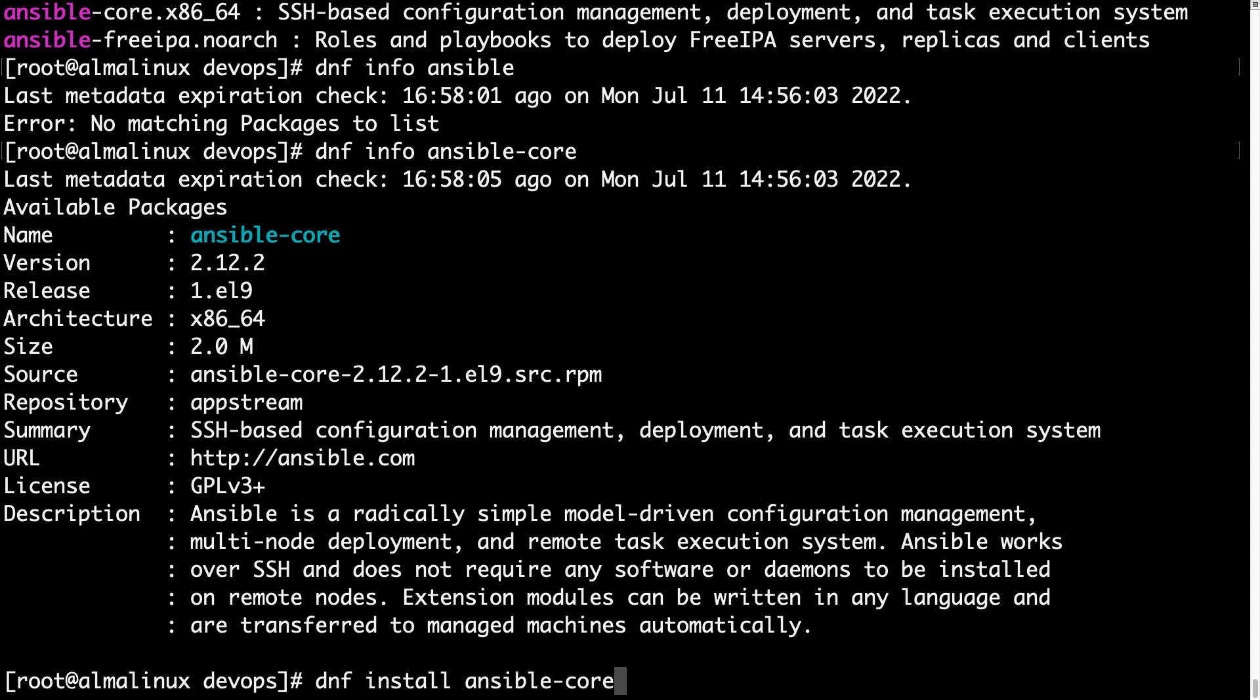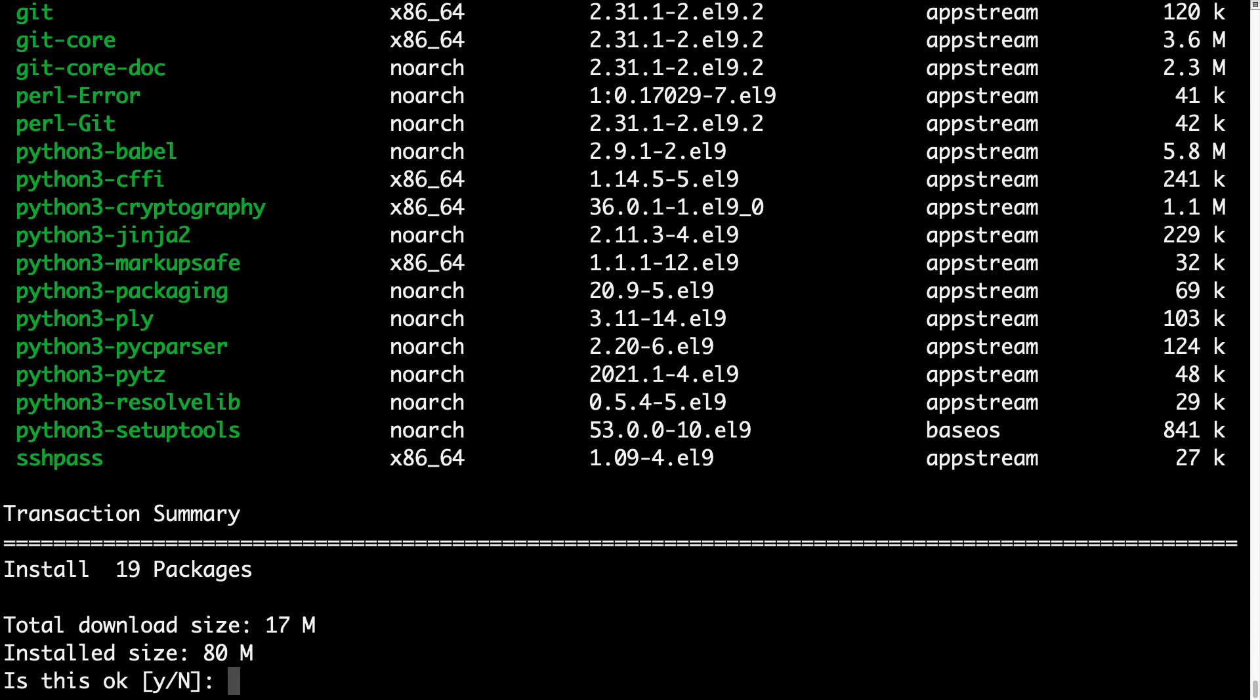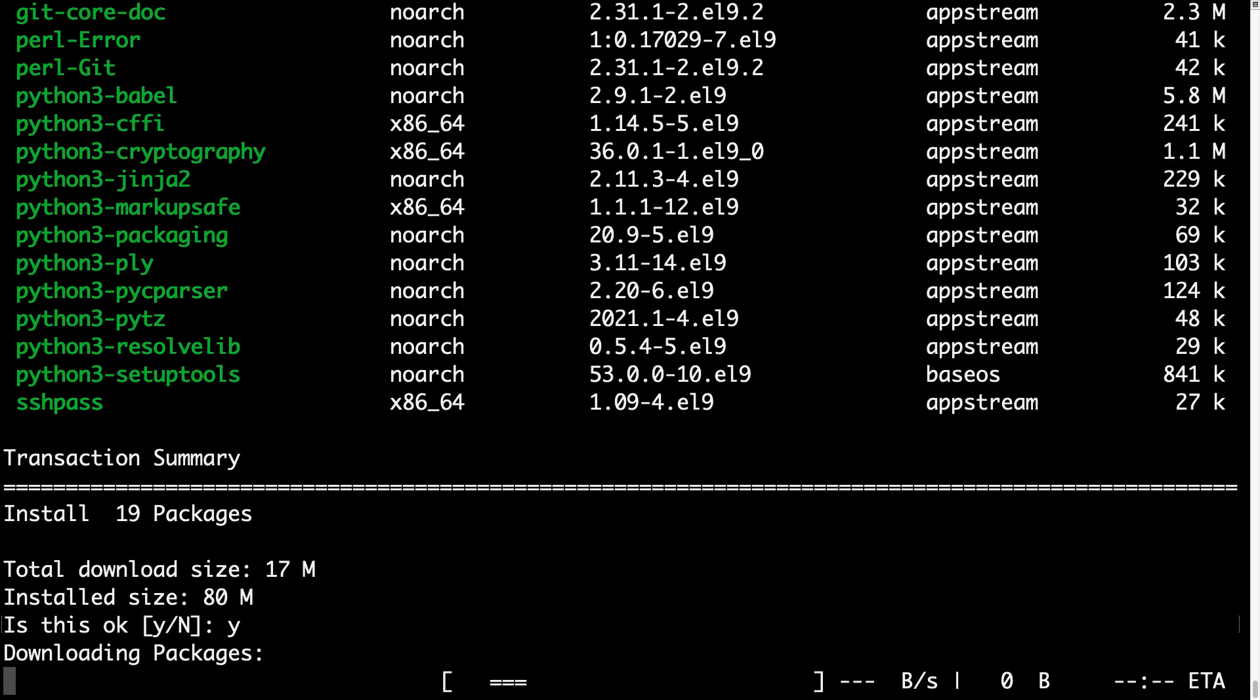Let's install it together. So dnf install - the package manager is proposing the transaction with all the available dependencies: 19 packages for a grand total of 17 megabytes to download and 80 megabytes required space on disk. Once we accepted the proposed solution...